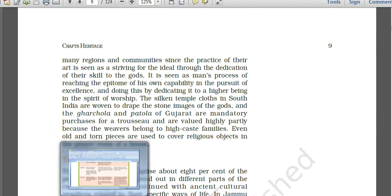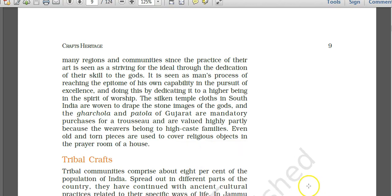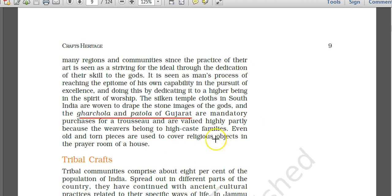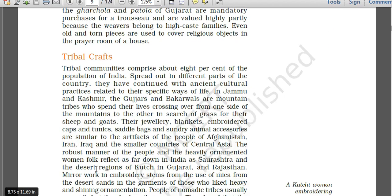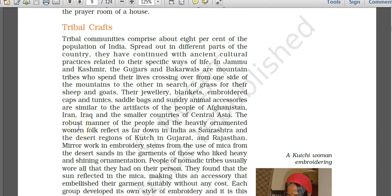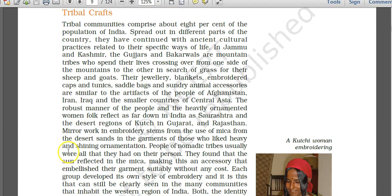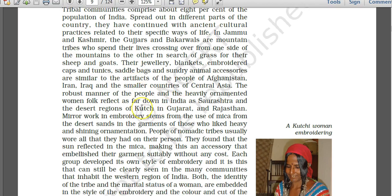The image here shows detail of calligraphy in stone in Qutub Minar, New Delhi. Religion and craft are intermingled — silken temple cloths are used in South India to drape stone images of gods. Ghar Chola and Patola of Gujarat are also mandatory purchases valued highly because viewers belong to the high caste system. Even used and torn pieces are used to cover religious objects in the prayer room.